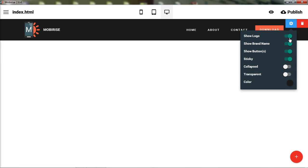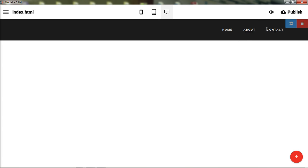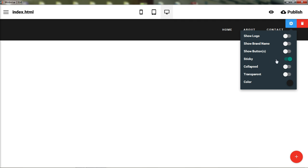Each block has different parameters or options you can toggle on and off. Green means on. If you don't want to show the logo, click it off and the logo disappears, leaving only the site name. You can also remove the brand name entirely, and turn off the button. The 'sticky' option means the navigation stays fixed to the top of the page as you scroll down.